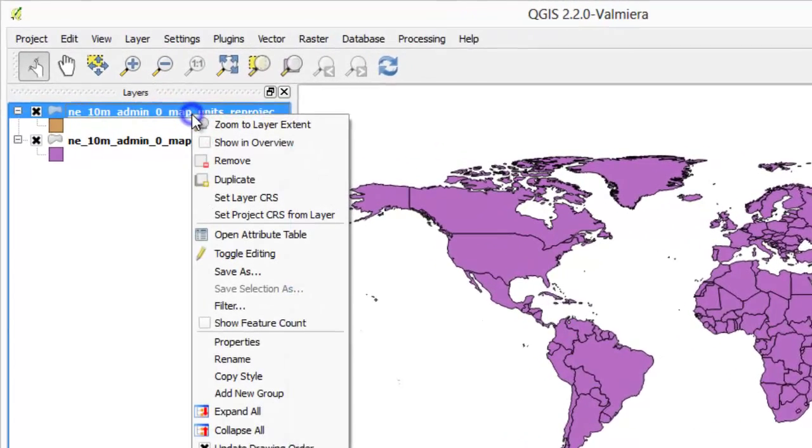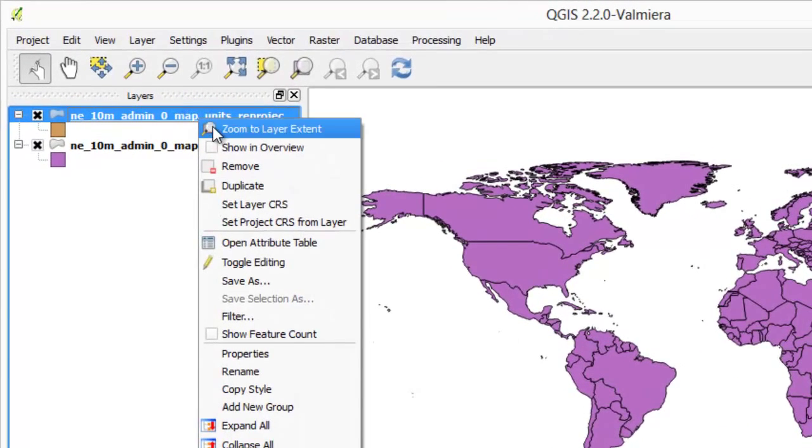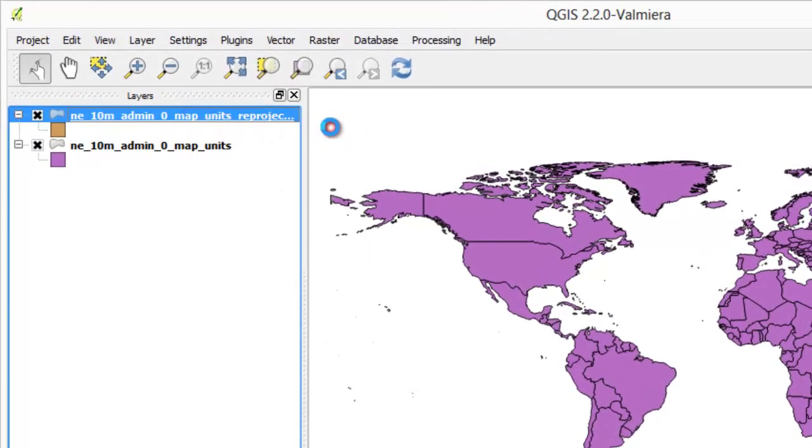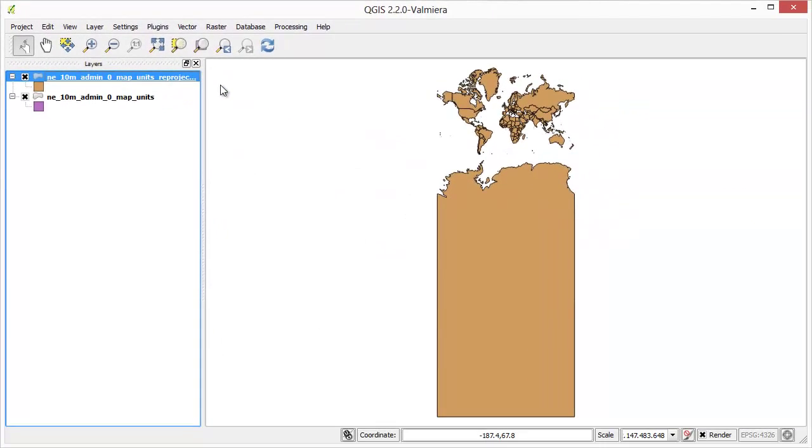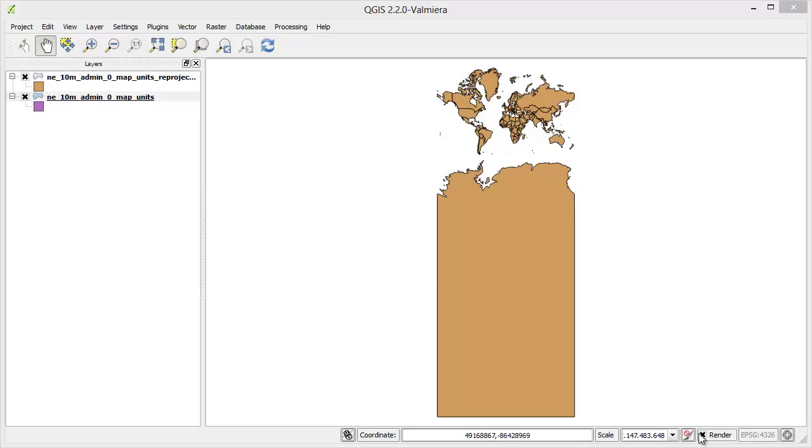To see it right-click and click on zoom to layer extent. Now you see the newly reprojected layer but you do not see the previous layer. This is a common problem when working with data with different projection.